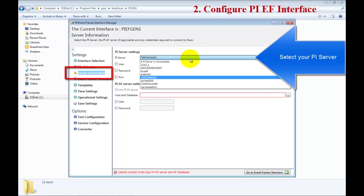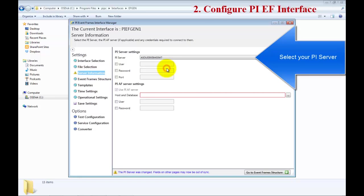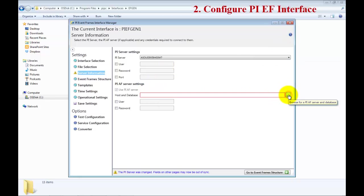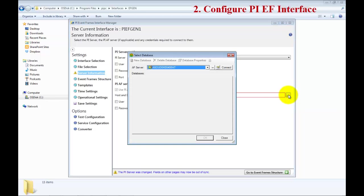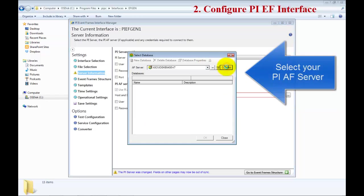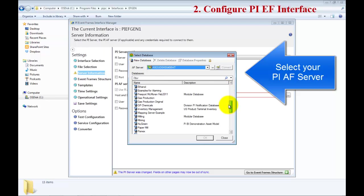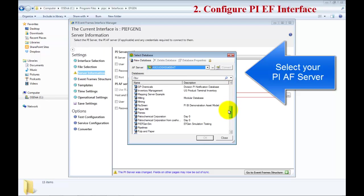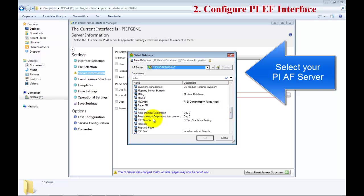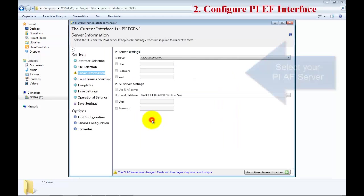Go ahead and select your PI Server and then do a search for the AF Server settings. In my case, I will connect to my AF database and then find the database called PI GenSIM.